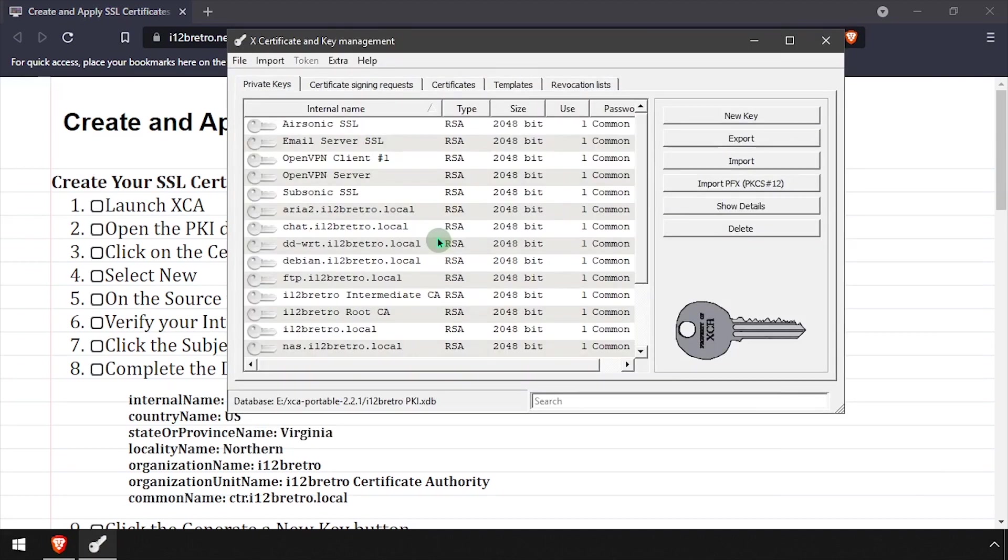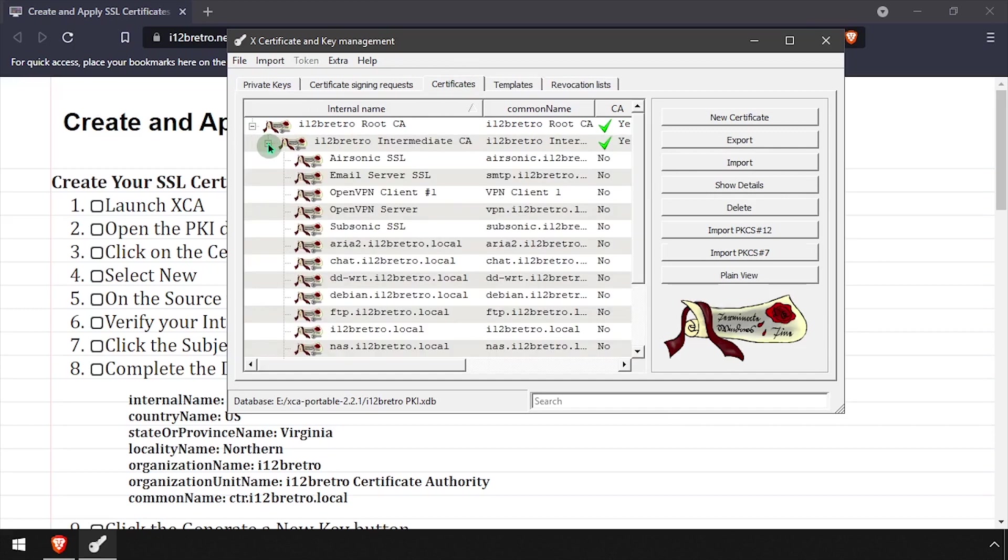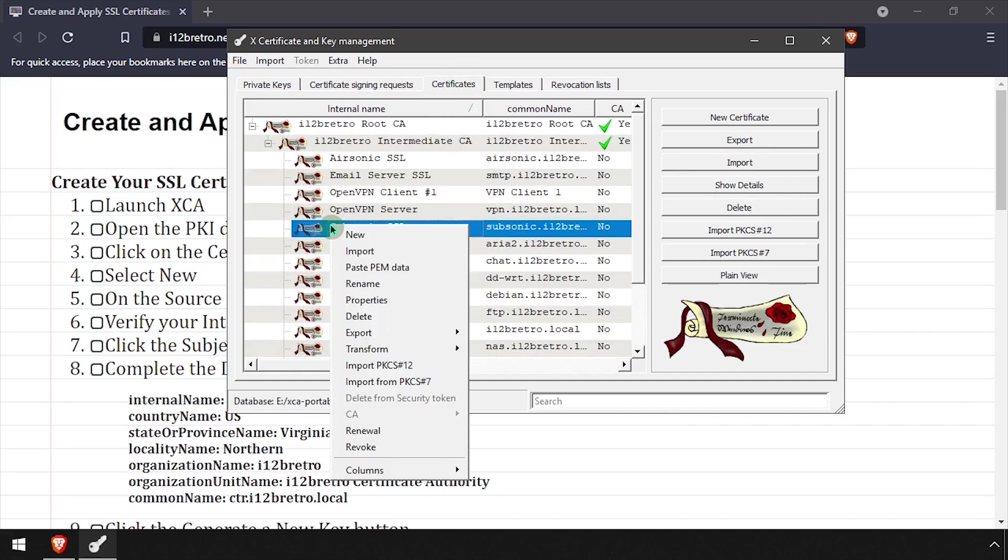To get started, launch XCA and open your existing PKI database. Select the Certificates tab, then expand the root and intermediate CAs.